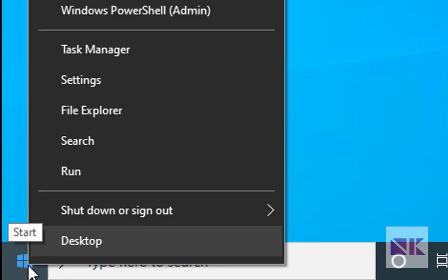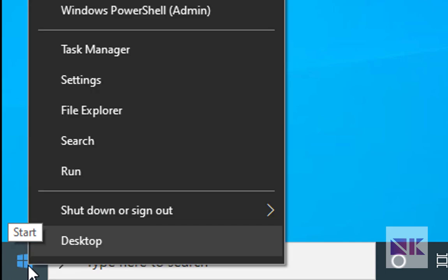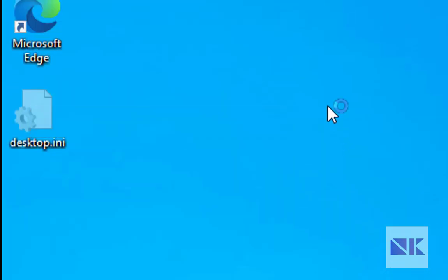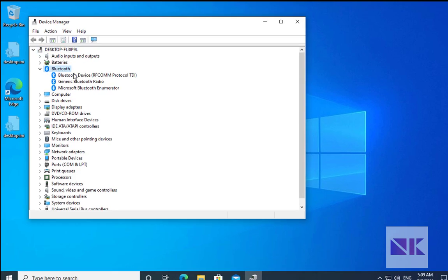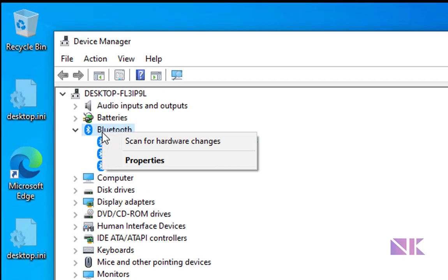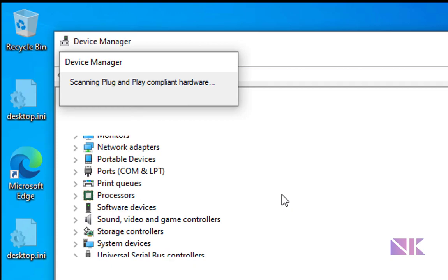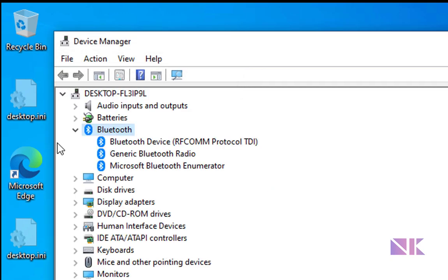First of all, we have to right click on Windows and then go to Device Manager. In Device Manager, we have to right click on Bluetooth and then click on scan for hardware changes. Check if the Bluetooth is working or not.